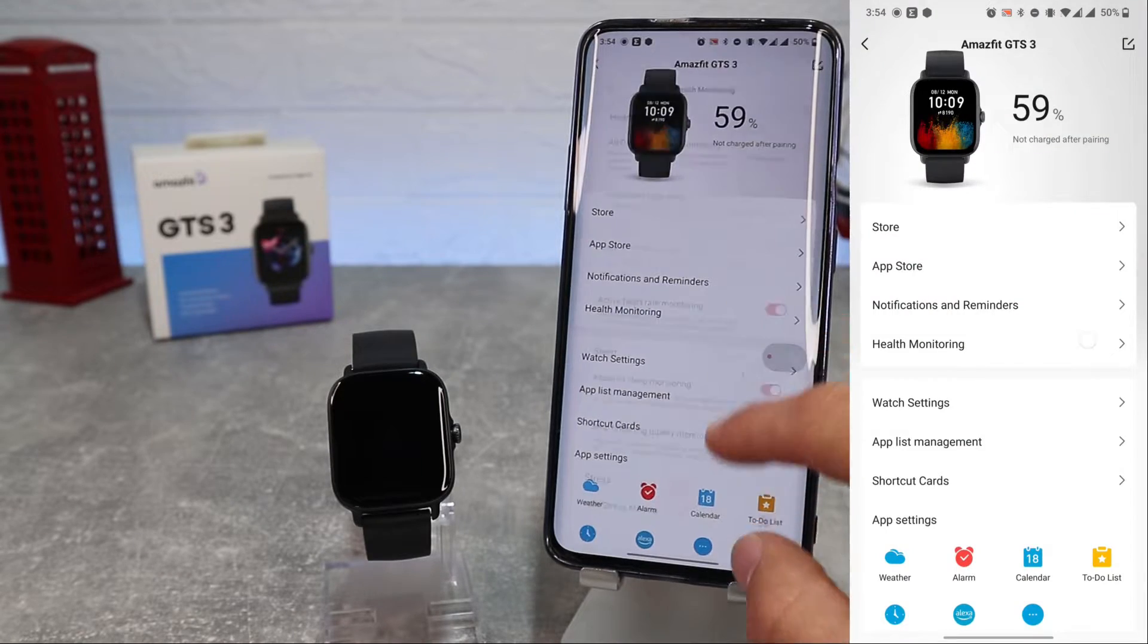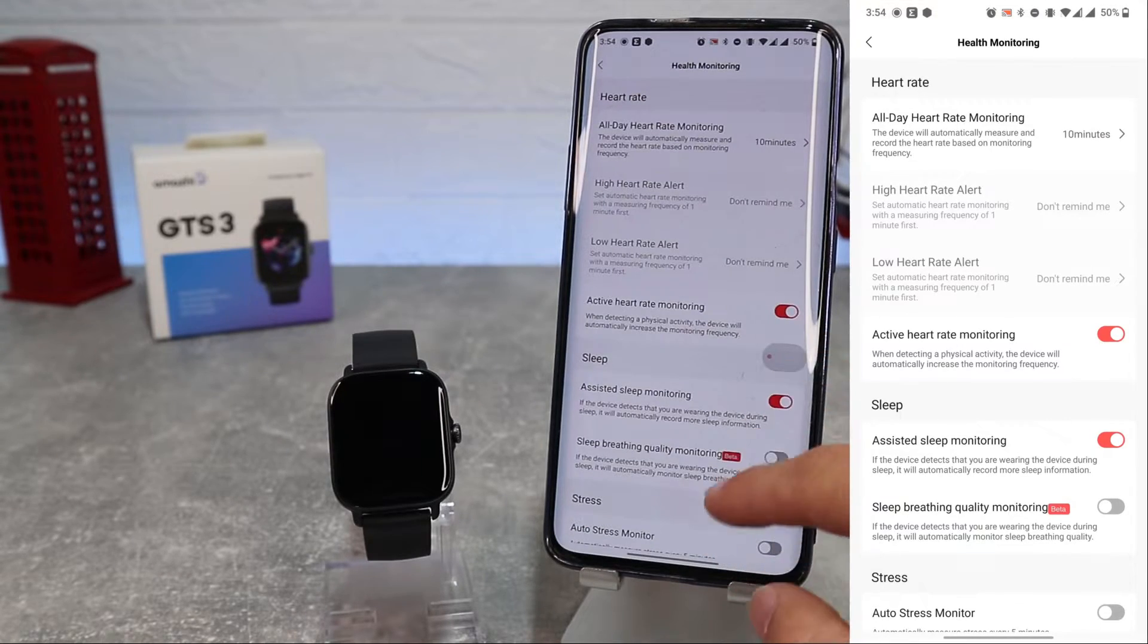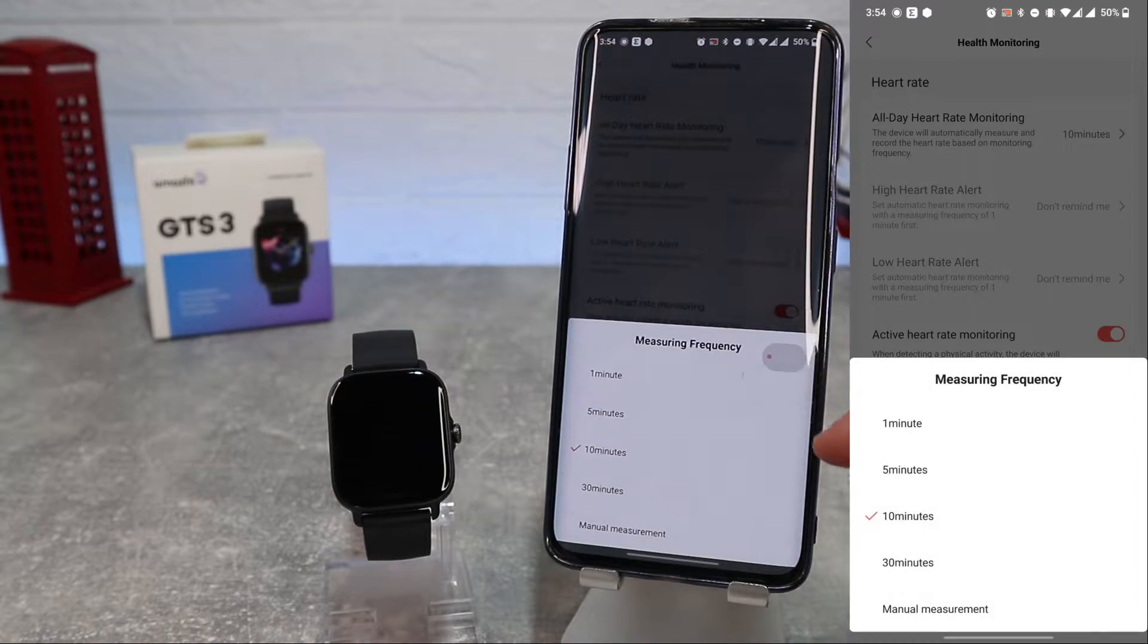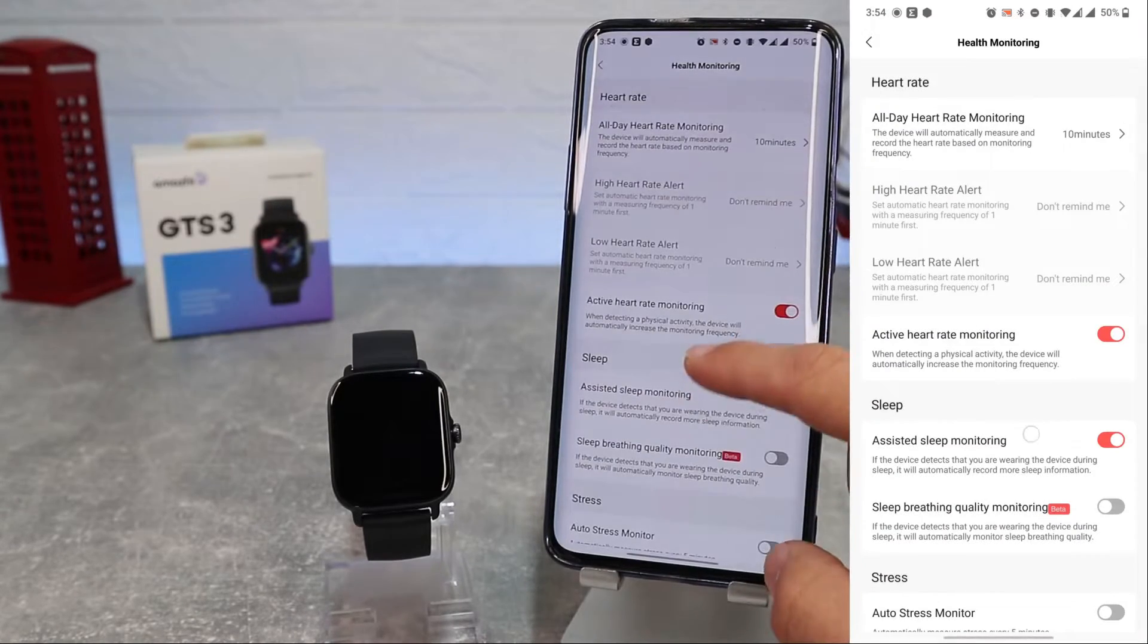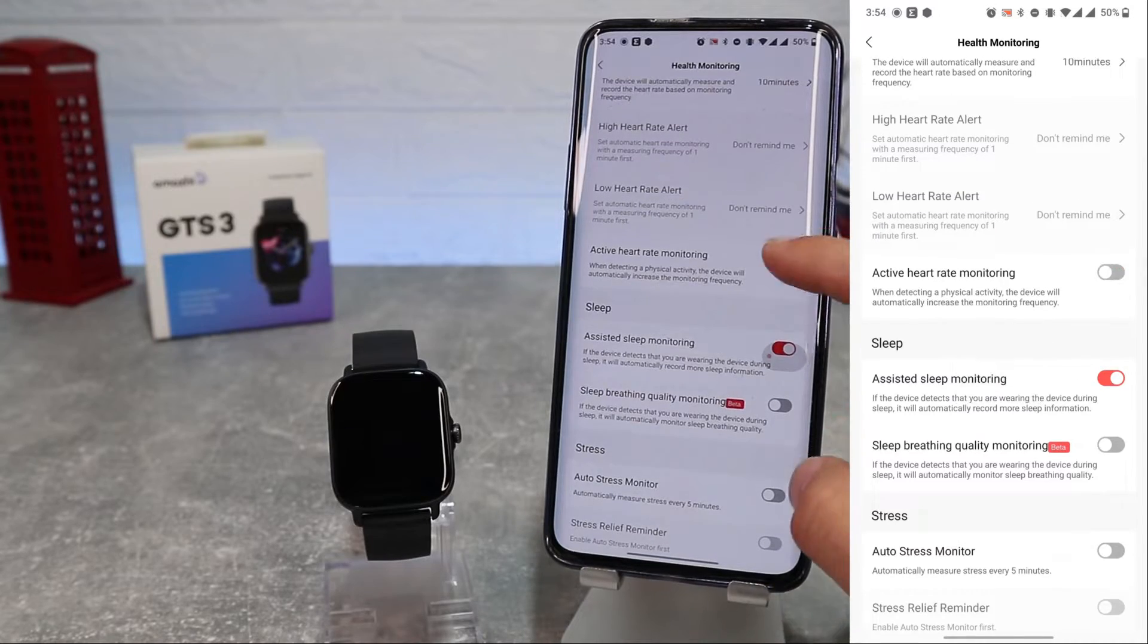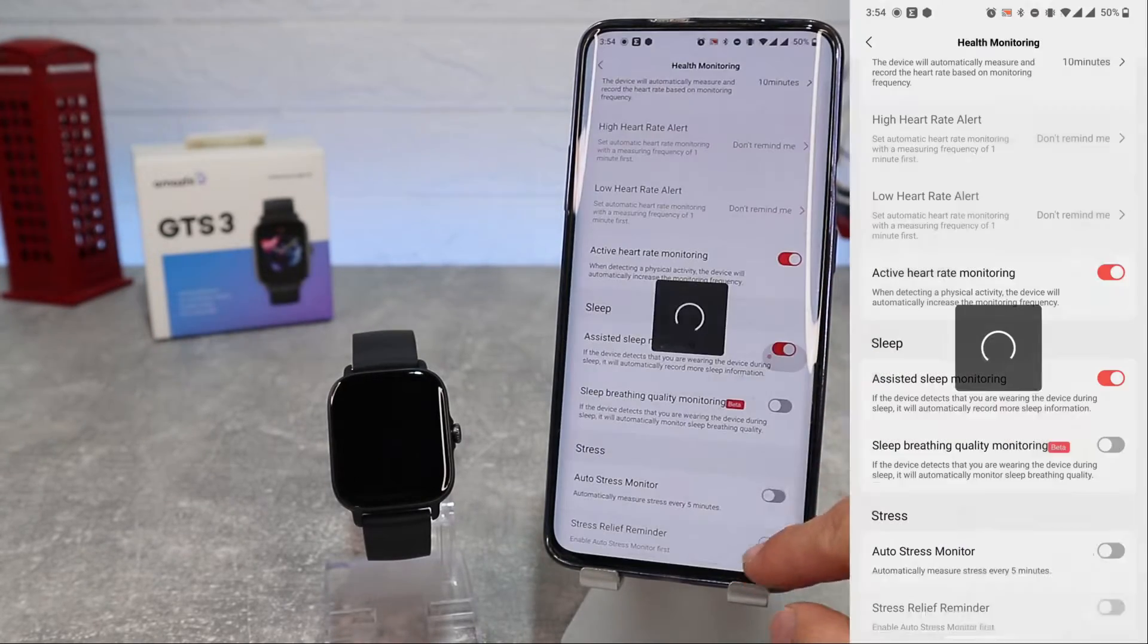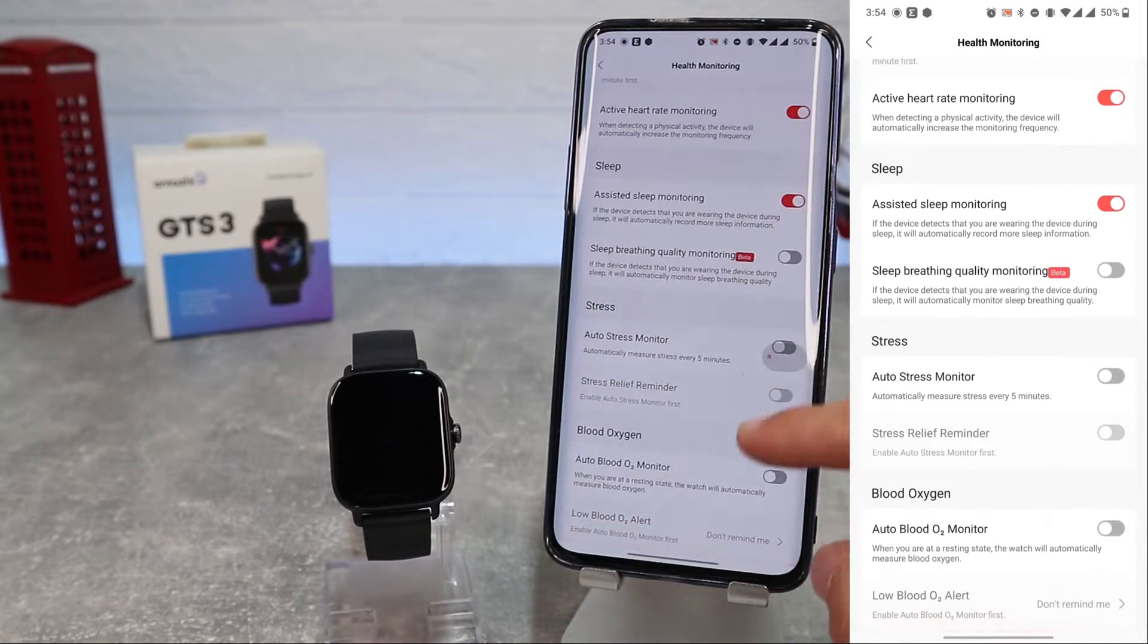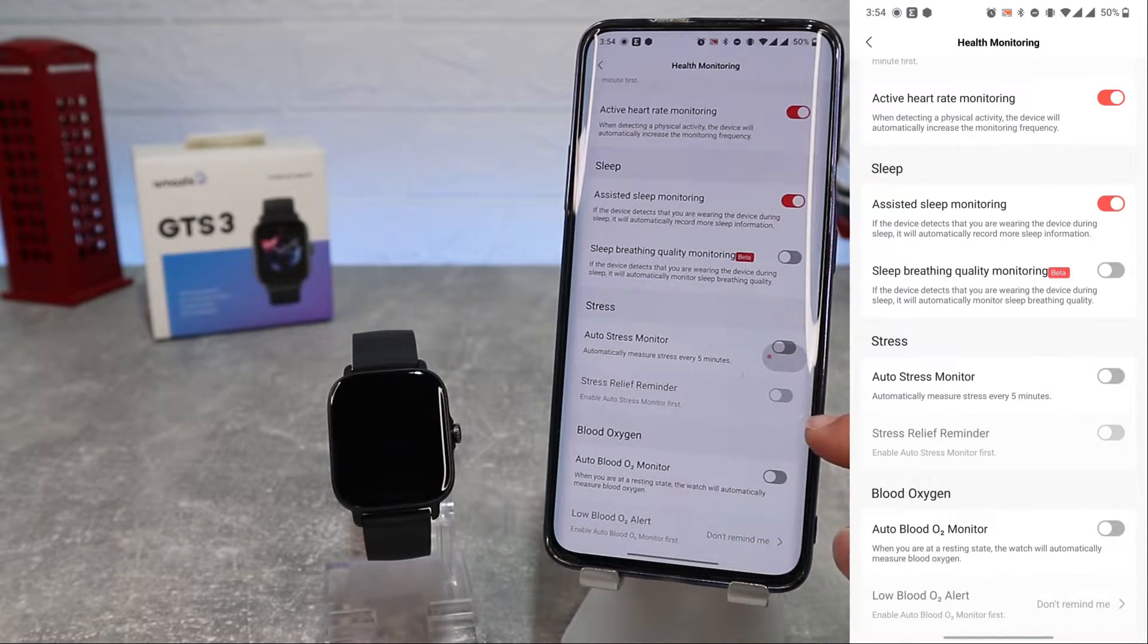On the health monitoring we can enable or disable and customize heart rate monitoring, sleep monitoring, stress monitoring, and blood oxygen monitoring.